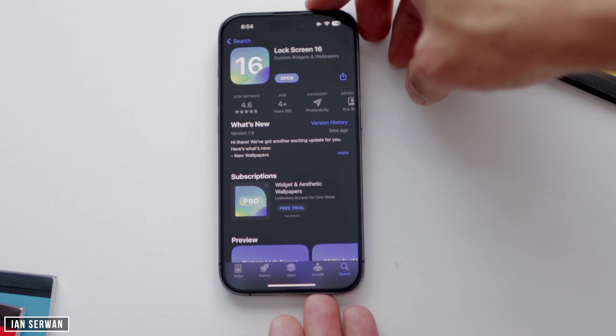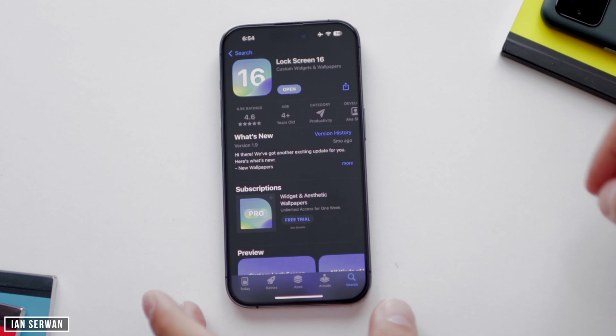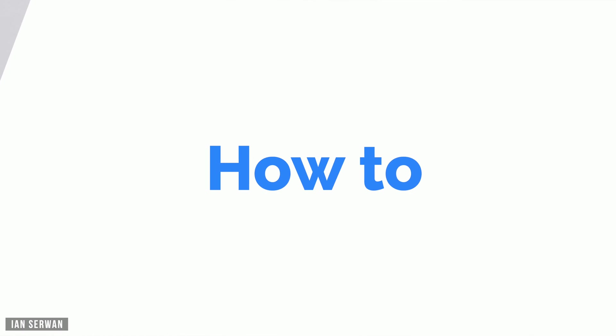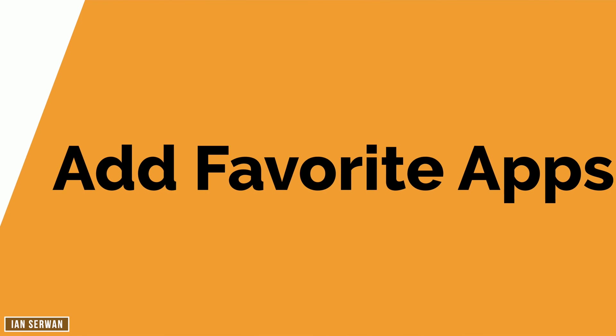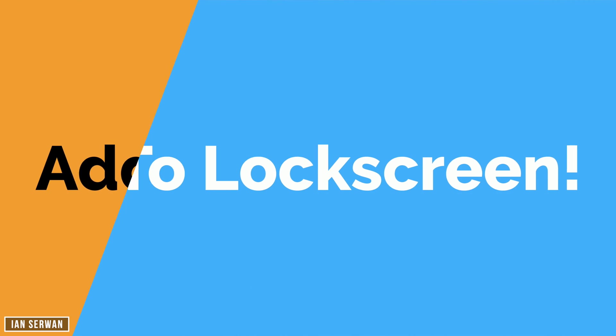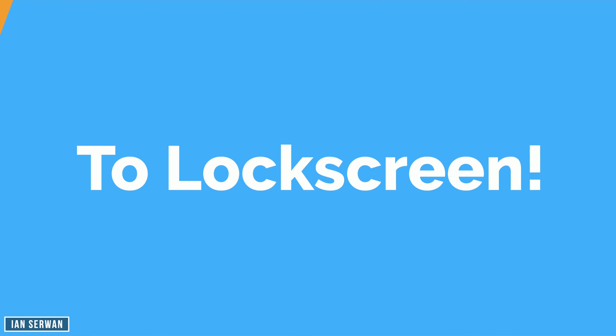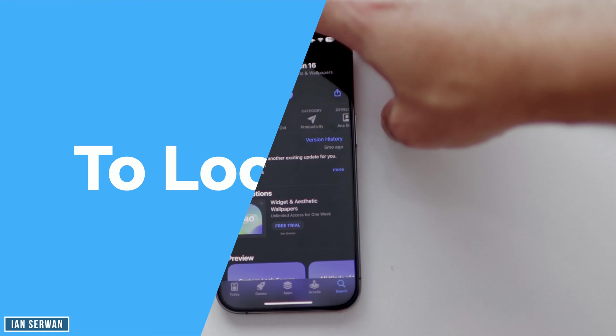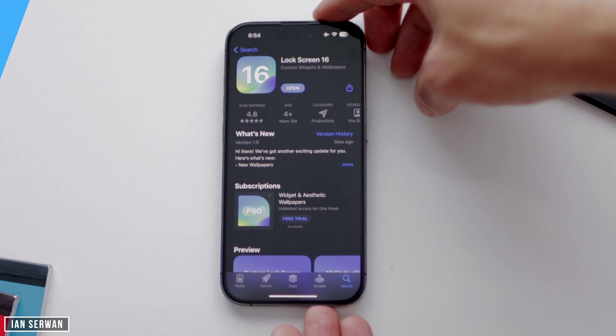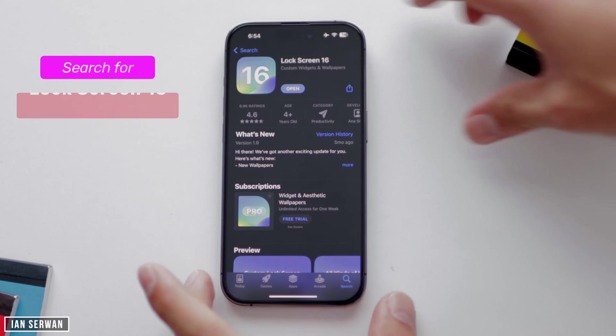Hi everyone, I hope you're all doing well. Let's go ahead and start the tutorial, which is how to add your favorite applications to your lock screen on your iPhone really easily.